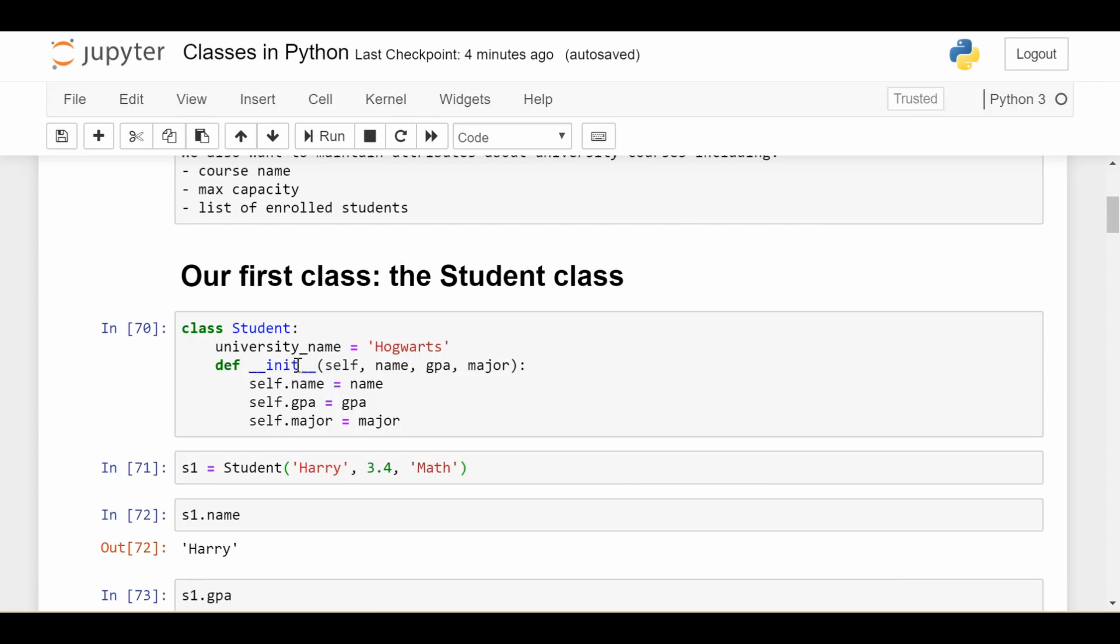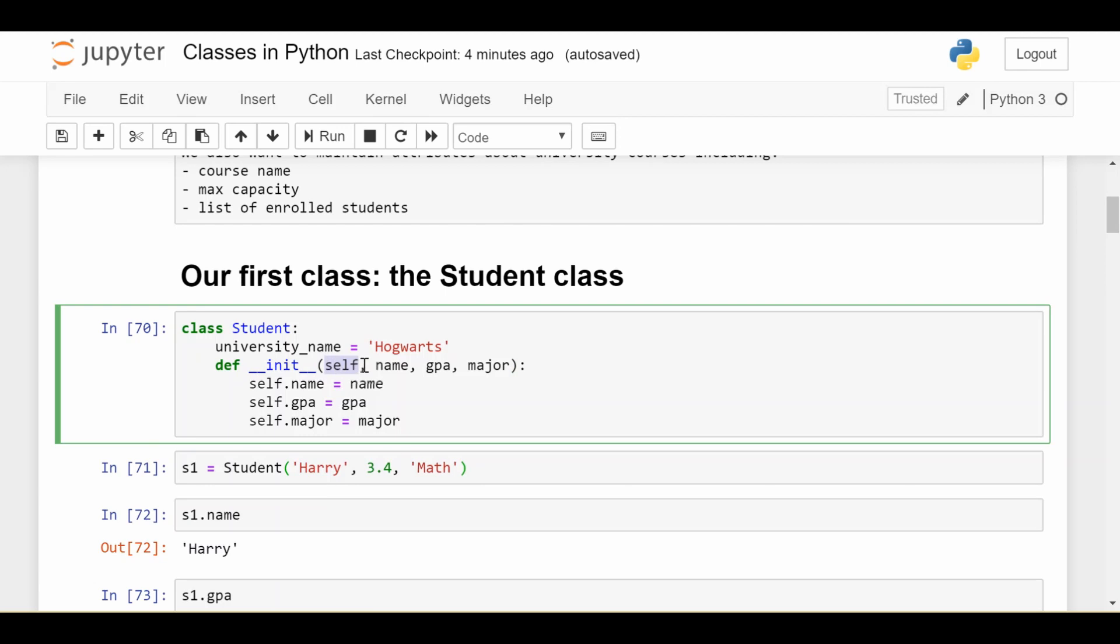So if we look at the arguments of this init function, you'll notice the first one is called self. This is the argument we'll explain thoroughly throughout this video. But right now you can just think of it as the current student that we are initializing. And the other three are the pieces of information that you want to initialize about this current student. So for us, the name, the GPA, and the major of the student.